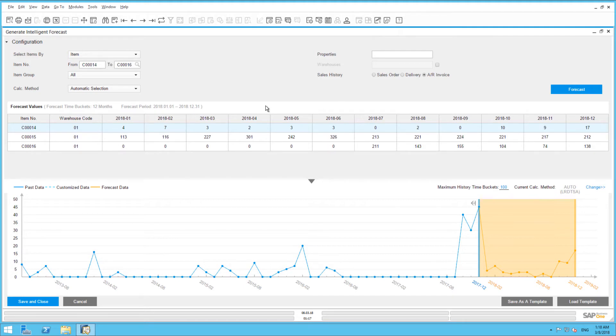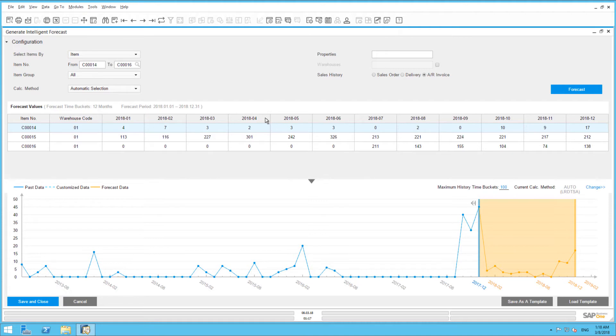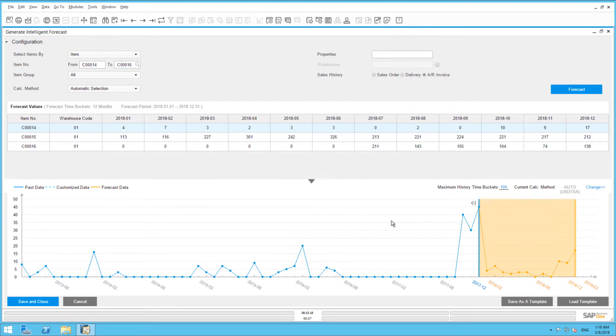Based on input, SAP Business One predicts the future demand for the laptop cases per warehouse. So you can see the forecast in this table here. For example, the demand for laptop case item C00014 in Warehouse One is expected to be 2 in April. In the graph below, the forecast for the selected product is a line chart. The blue line shows the historical sales numbers based on the invoices, and the orange line is the predicted demand.